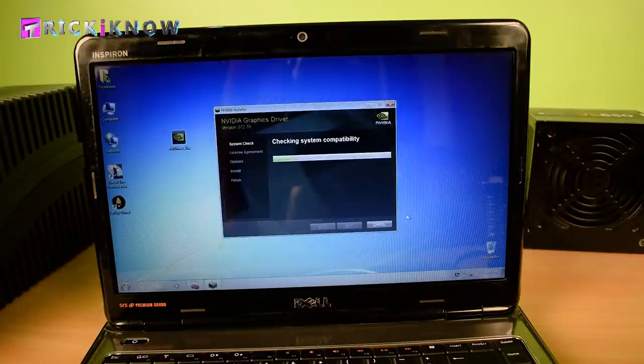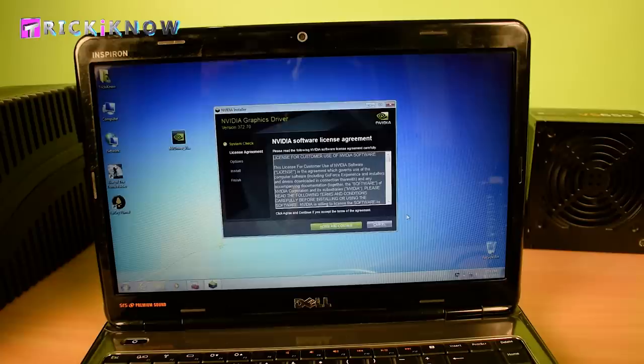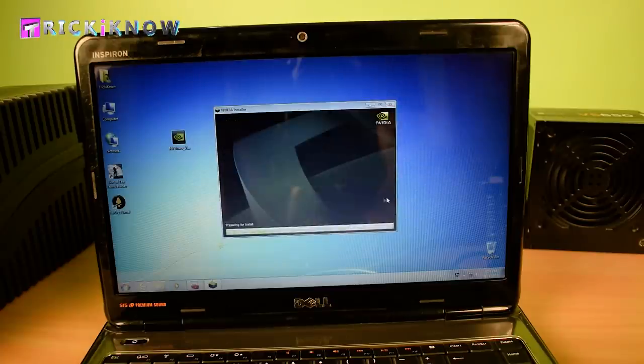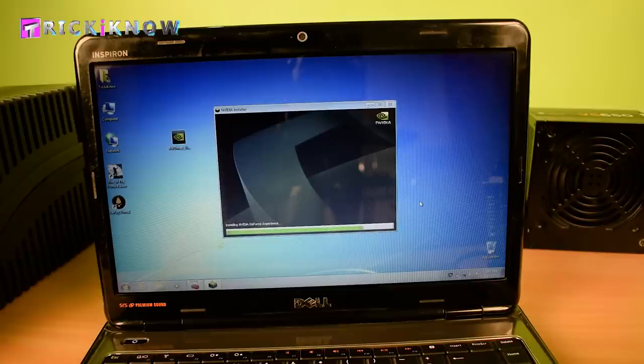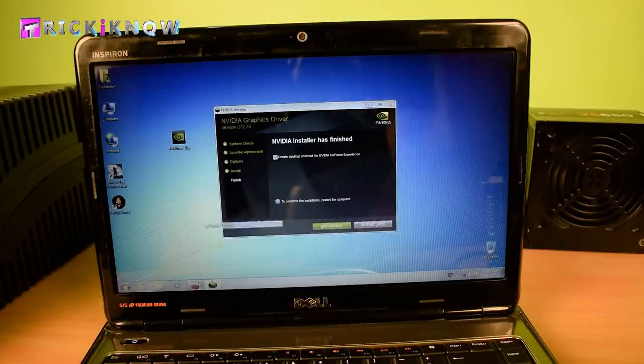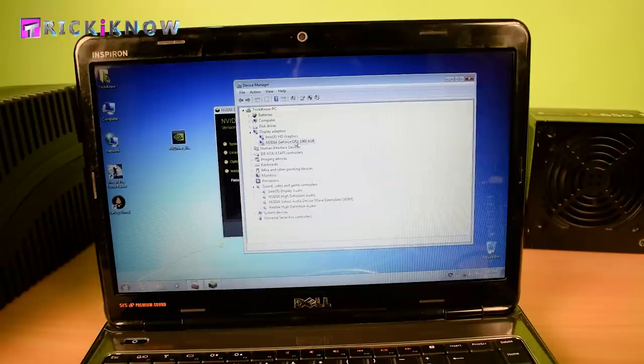Now my graphic card driver is installing. And here it's done. My graphic card name is showing in the device manager and it needs a restart.